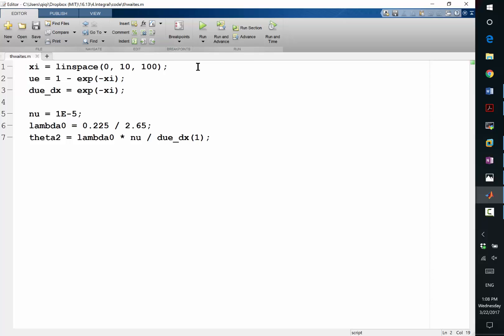We used the same exponential function, 1 minus exponential, as my external velocity. So all the way I have a favorable pressure gradient, but at the end, as x goes towards 10, the external flow velocity tends to become more and more uniform. And du_e dx is just a simple derivative of the velocity profile.